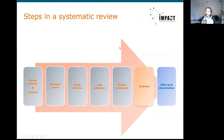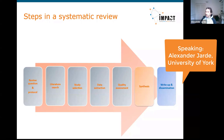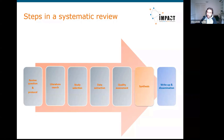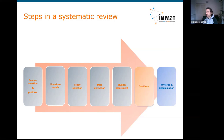Just a brief recap — we have come a long way at this point. We defined a review question, wrote a protocol and registered it, did the literature search, selected the studies, extracted the data, assessed the risk of bias, and now we have our results and we need to synthesize them.